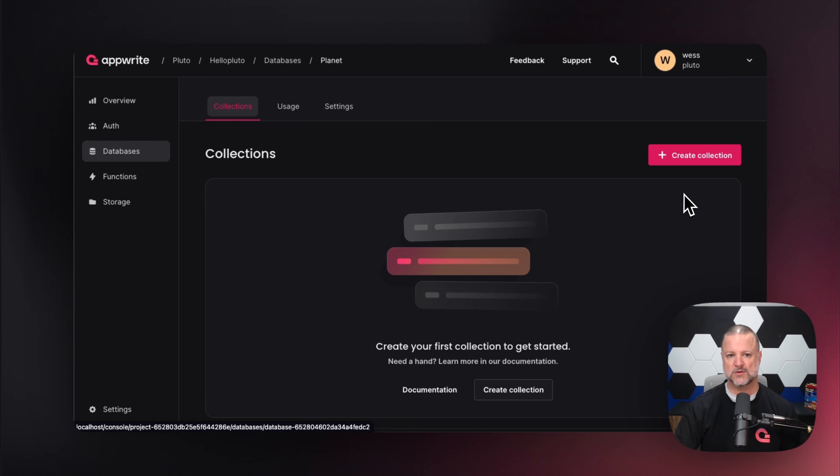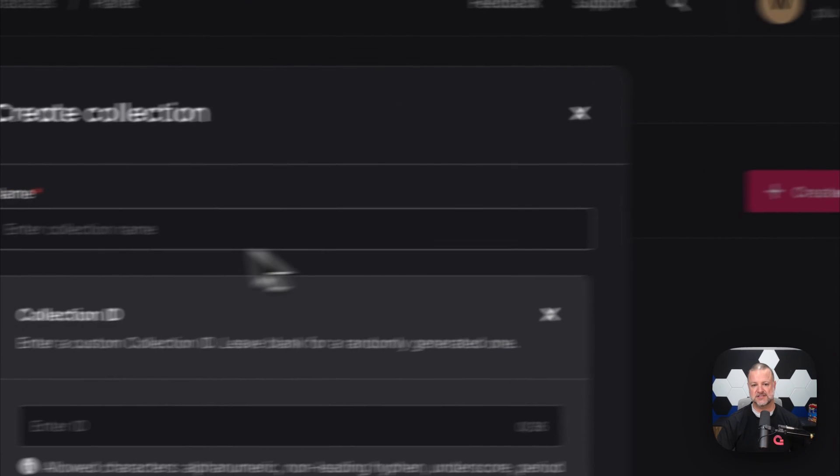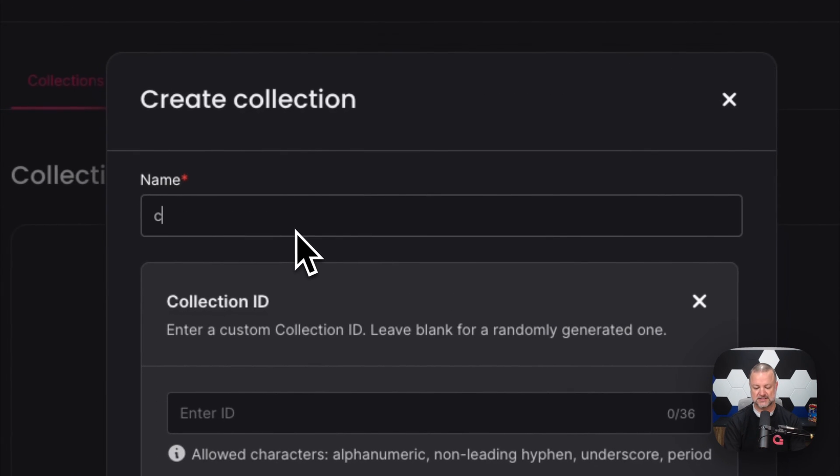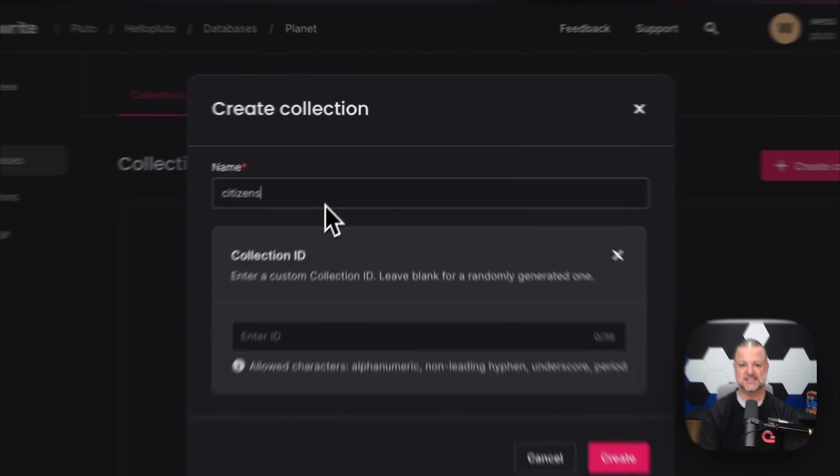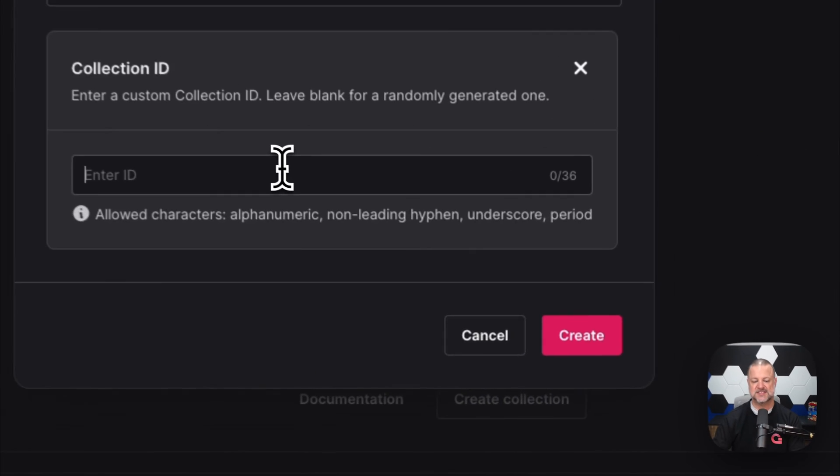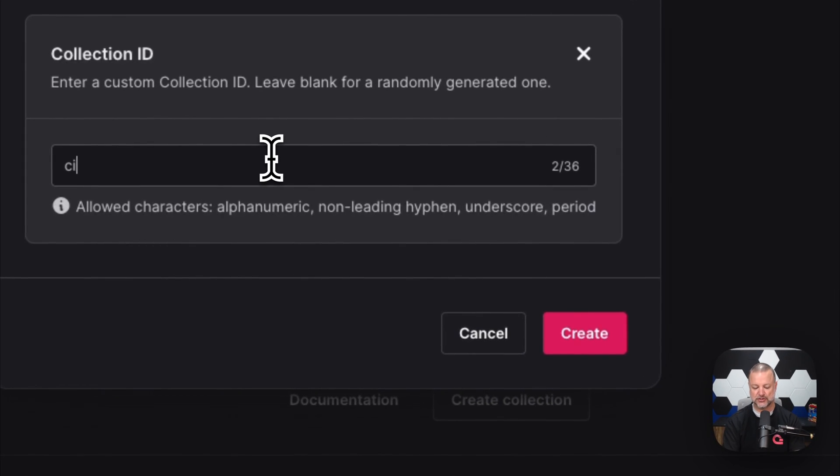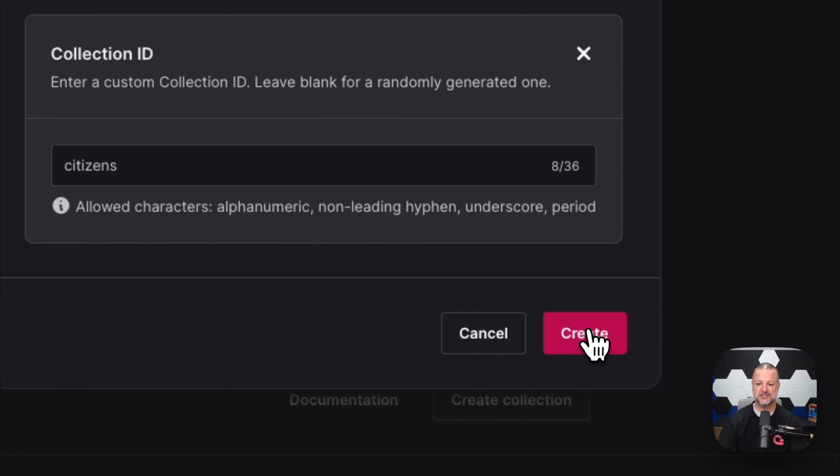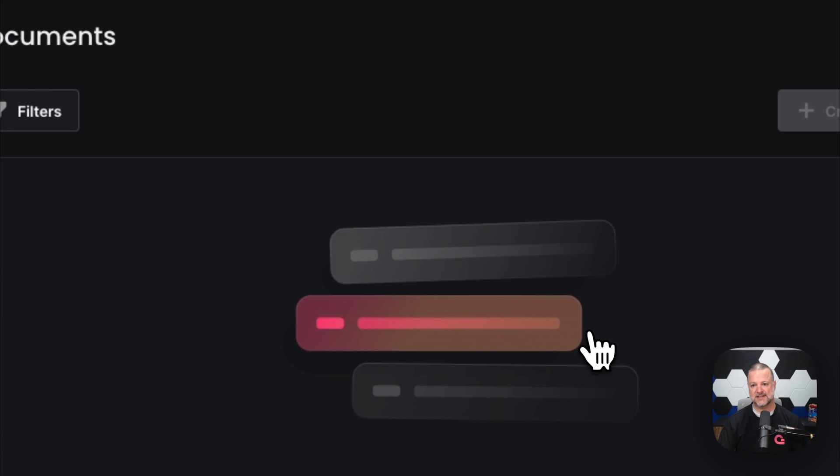First, we're going to create a collection called 'citizens'. This is going to be my registry for Pluto and all the citizens who live there. This time I'll show you what it's like to give it a name I choose and hit create.